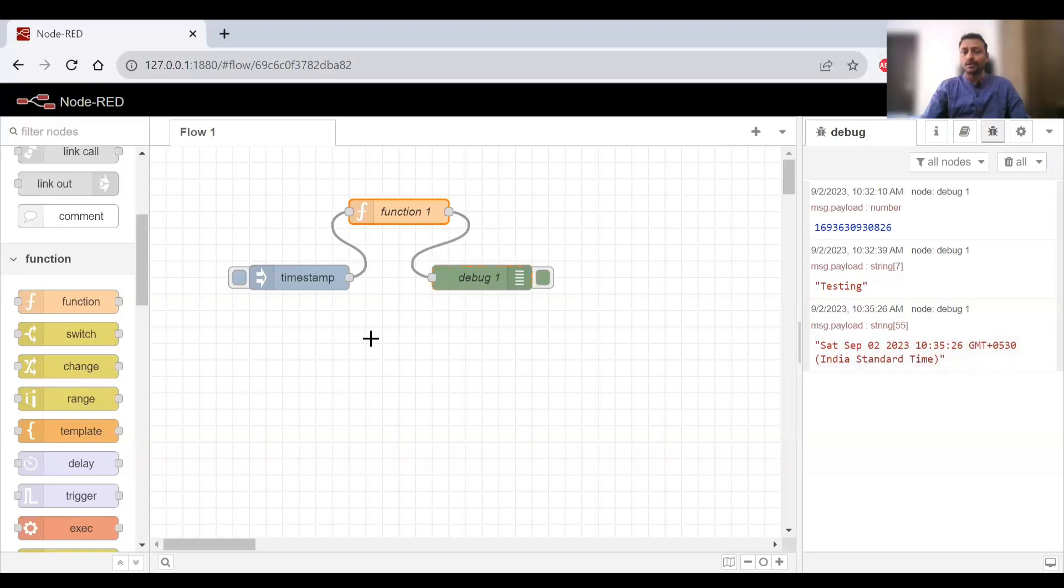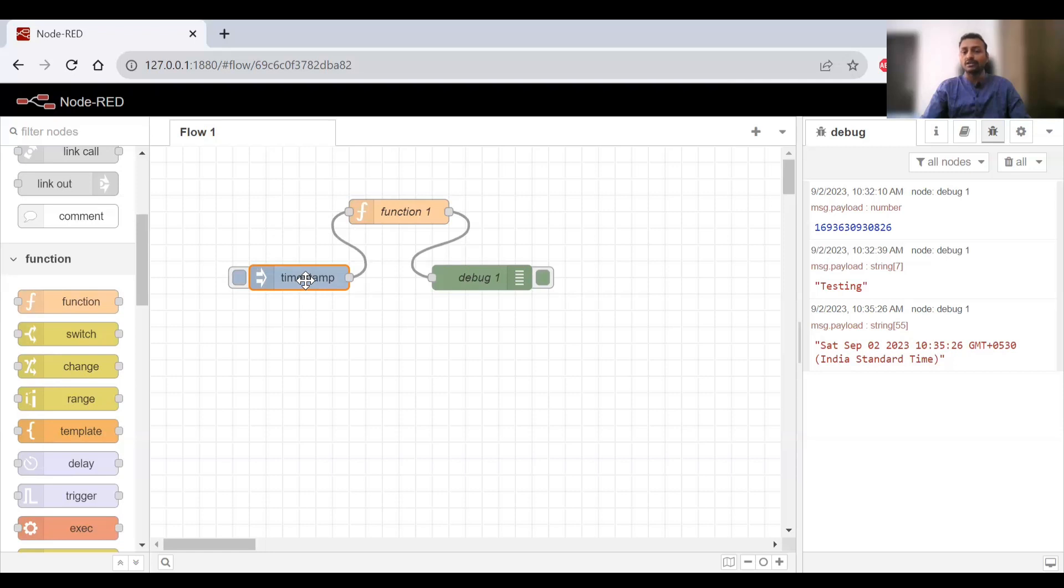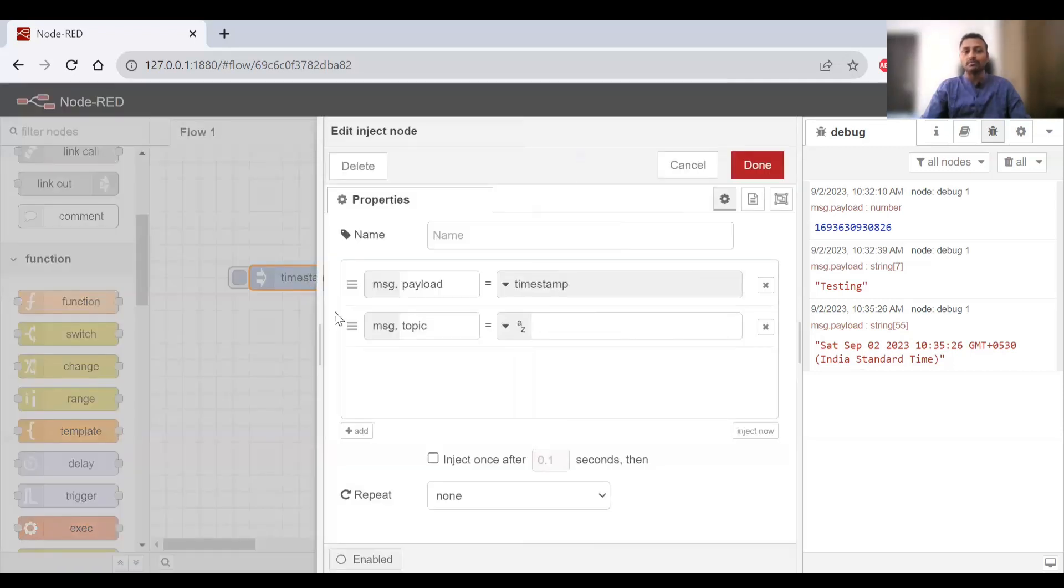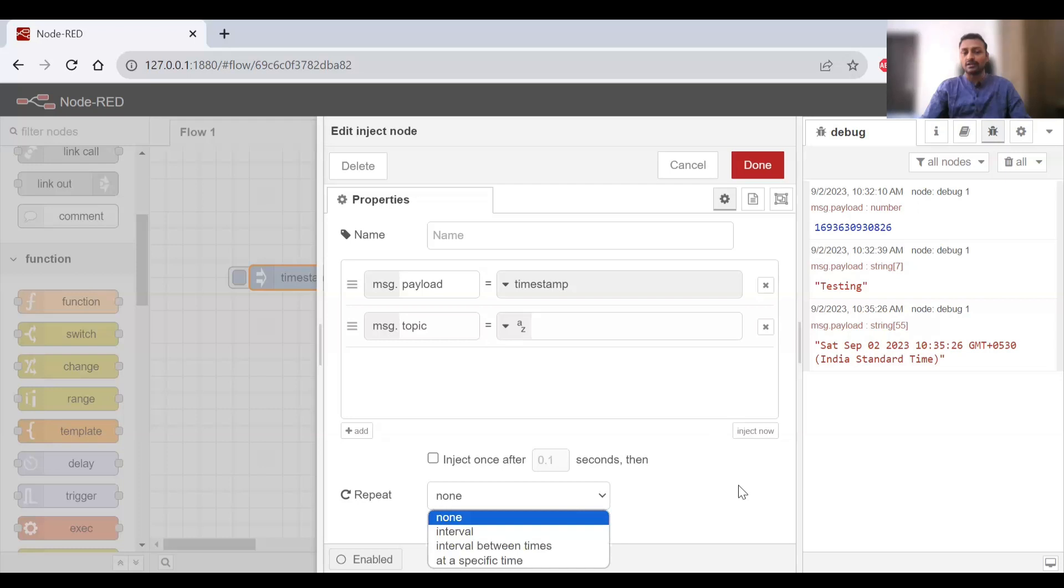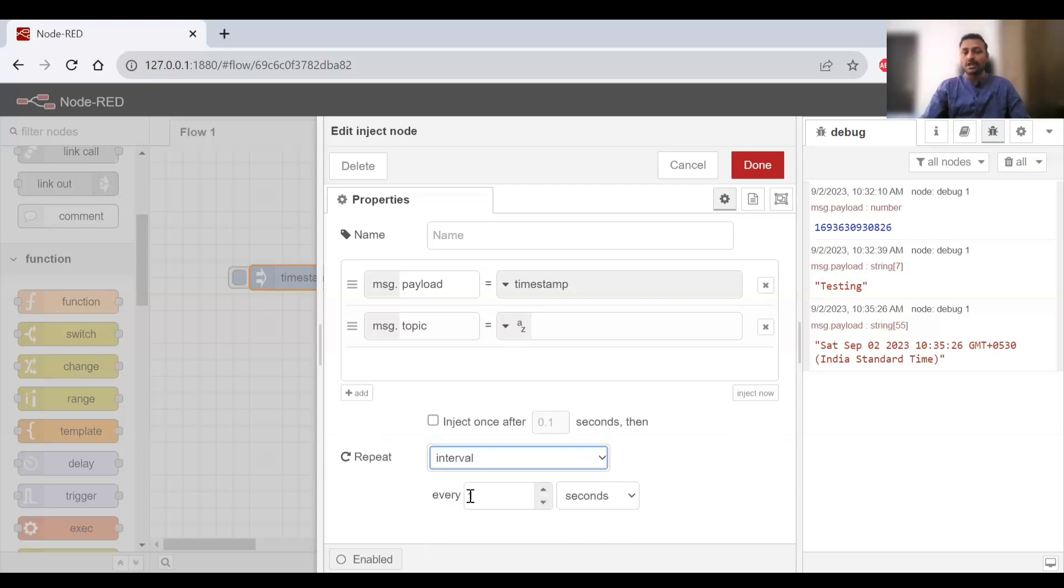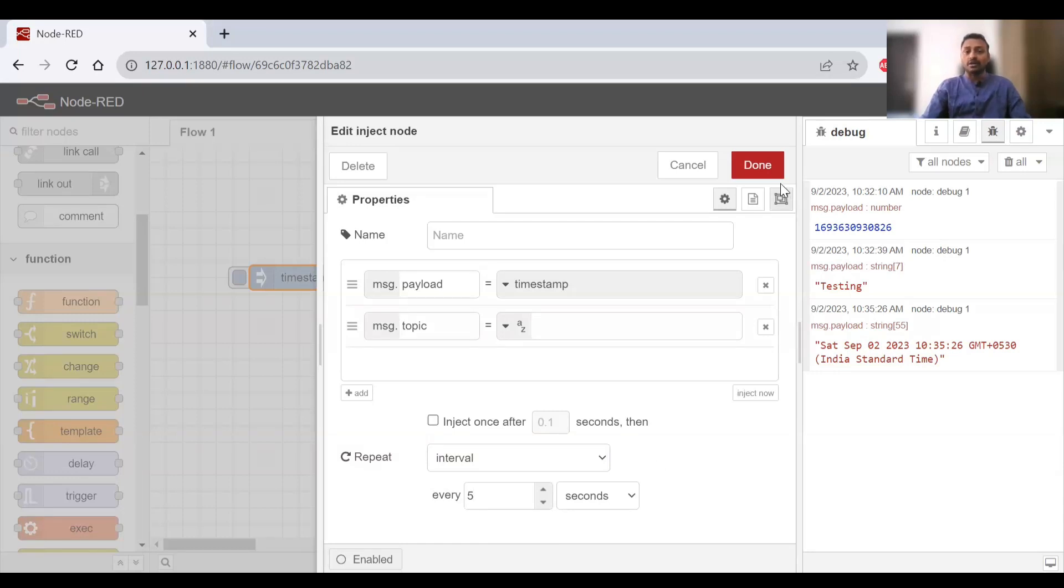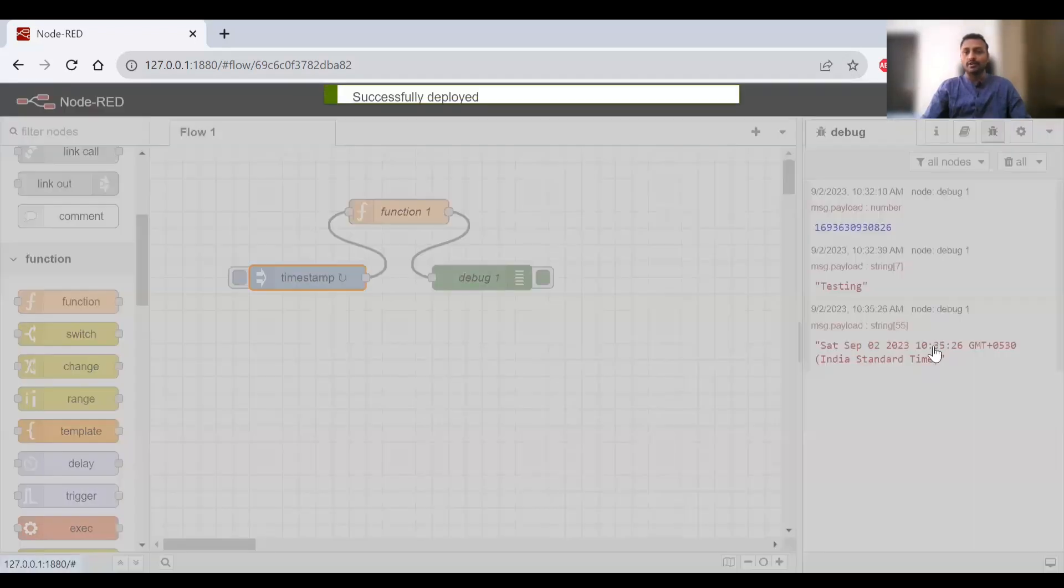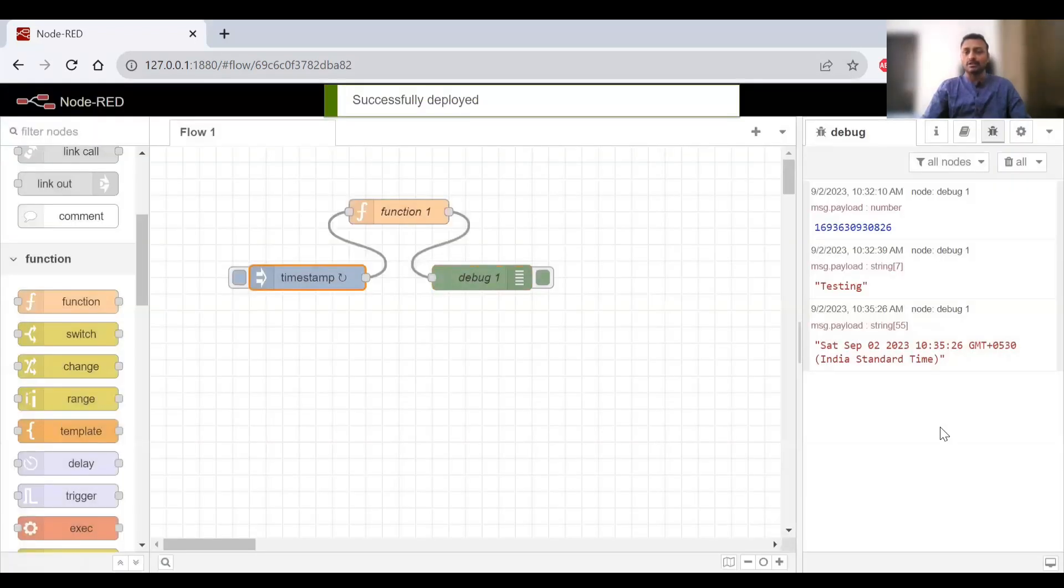Now I'll show you one more thing. As I said previously, we can use the button or we can use the trigger via time interval. If you double click on the inject node, you can select repeat options - interval, between times, at a specific time, or cron. I'll use interval and set it to execute every five seconds. I'll click on done and deploy it.